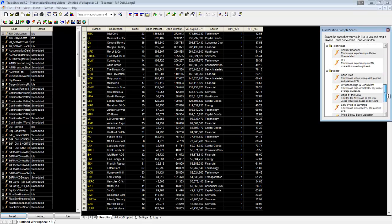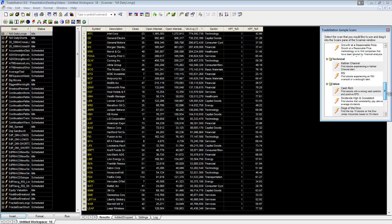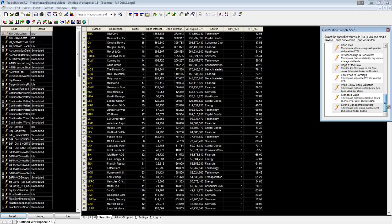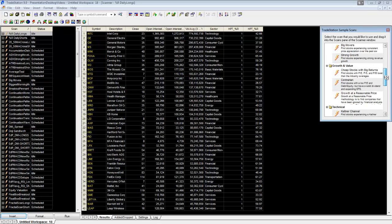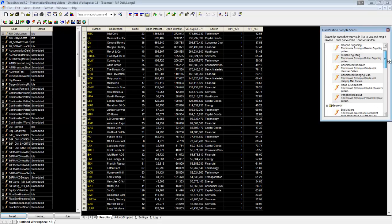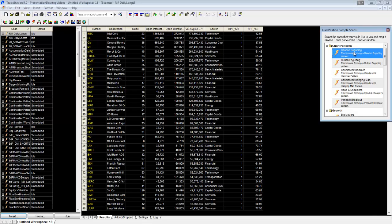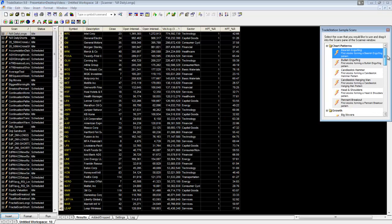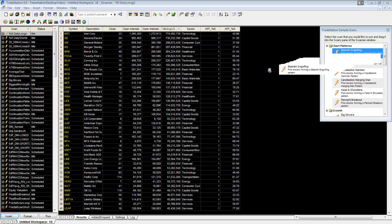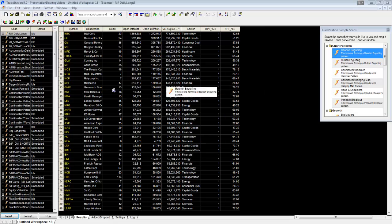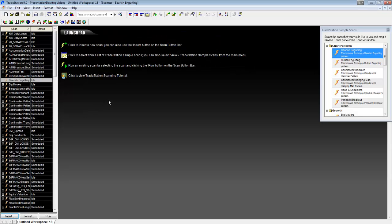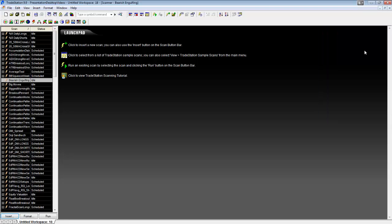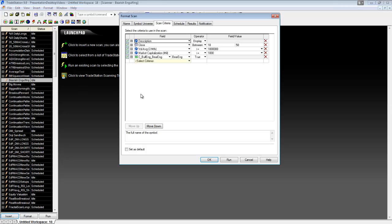This is a really good place to start if you've never used the scanner before, because it gives you an idea of what it can do and how to get it set up. Let's say we just wanted to look for bearish engulfing candles. To create a scan from the sample list here, all we're going to do is click and drag into our scans, and that creates it for us. Your default would have been the launchpad here. I'm going to close this window now.